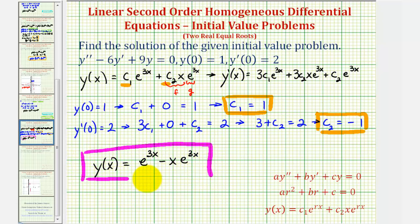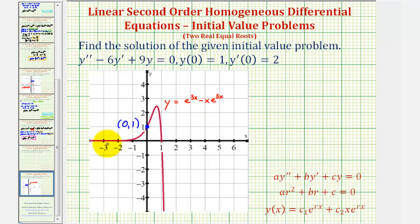One thing we could do to check our work is to graph this function and make sure it passes through the point zero one, since we're given y of zero equals one. The red graph is the function that we found, and notice how it does pass through the point zero one. I hope you found this explanation helpful.